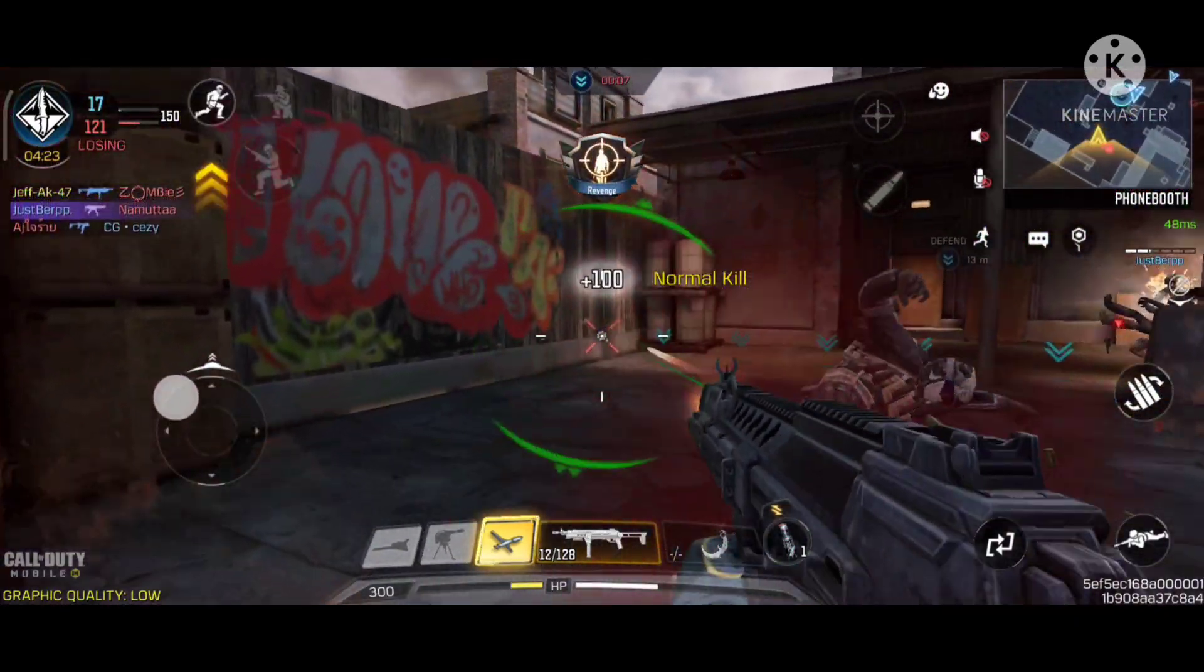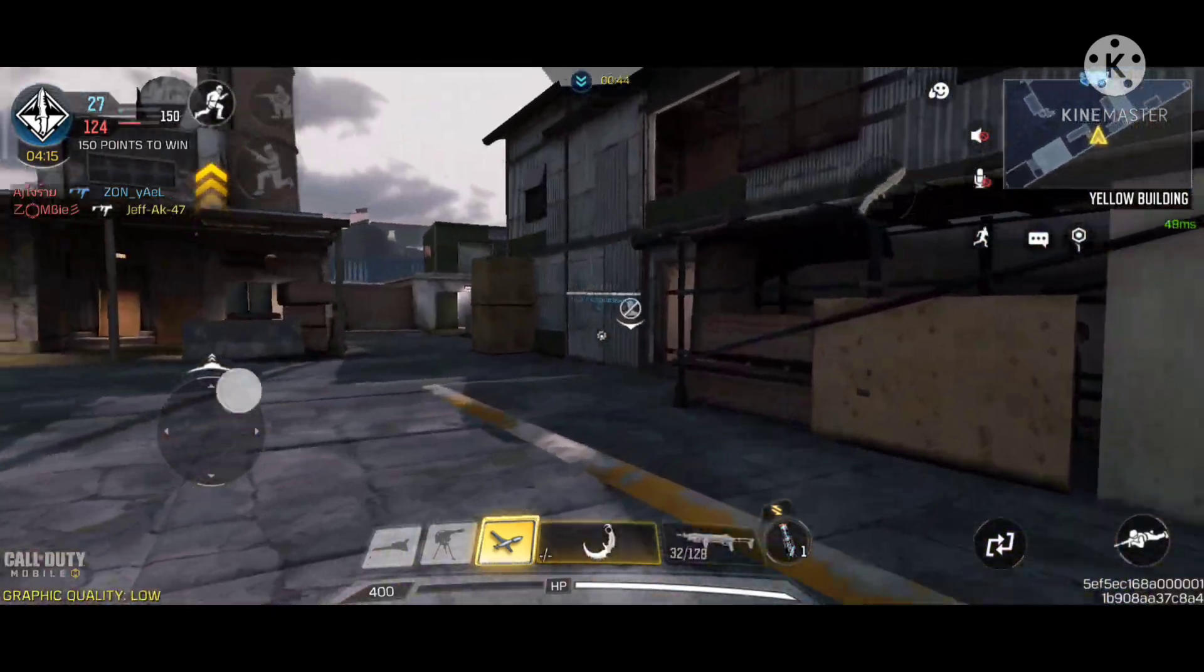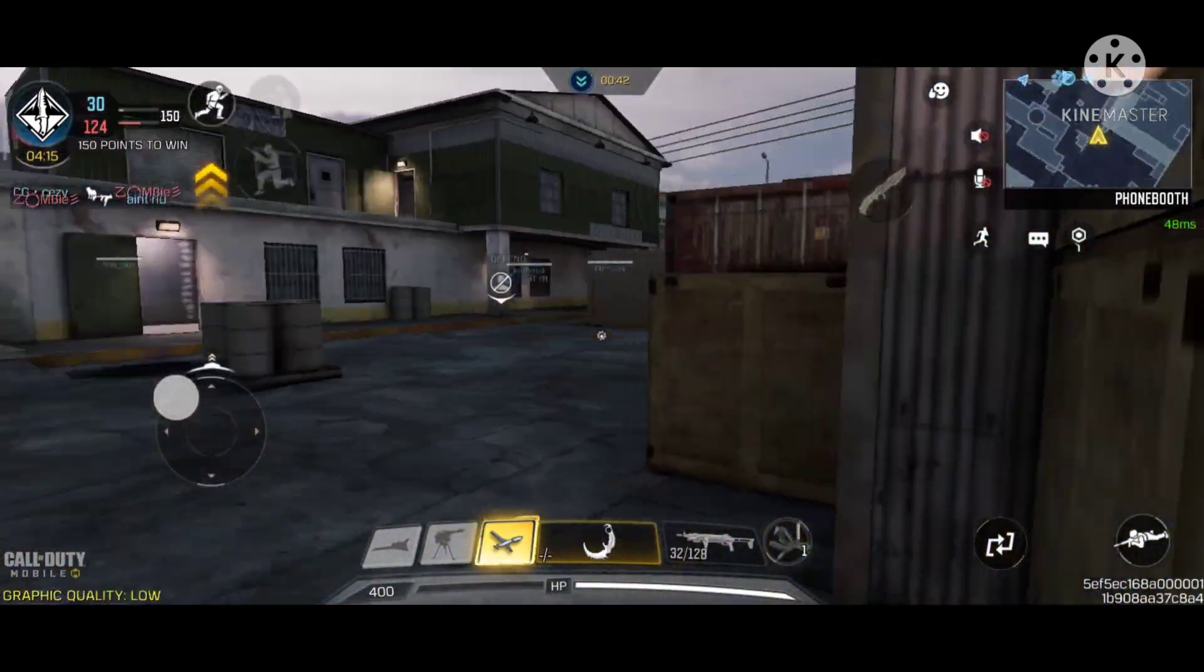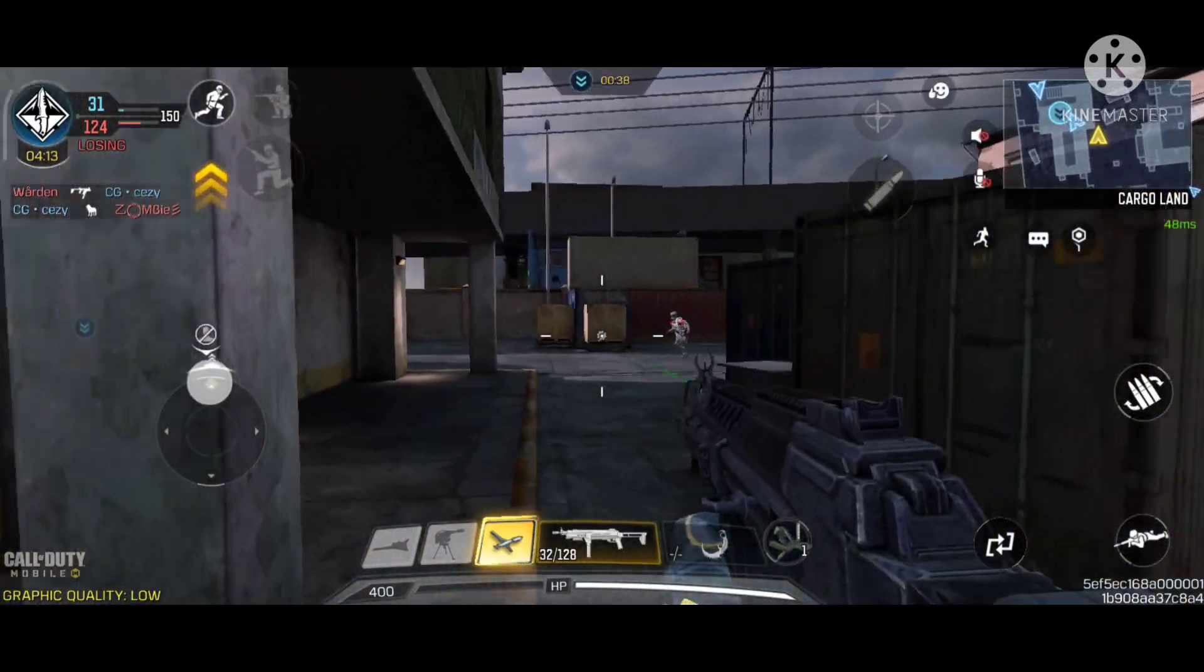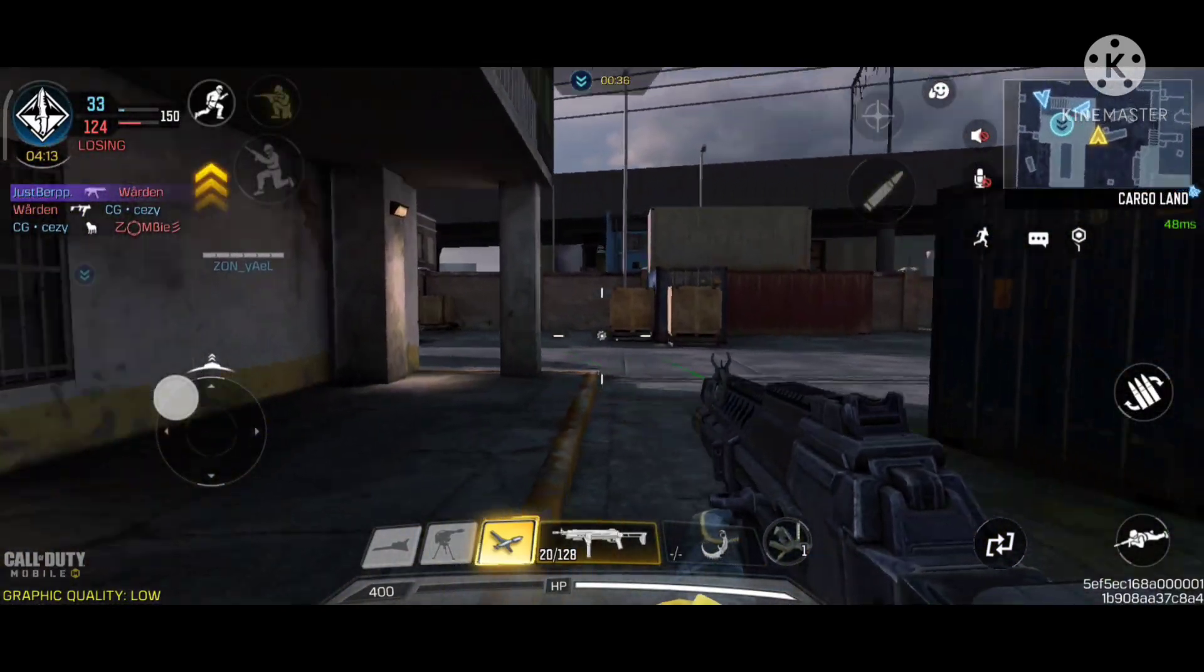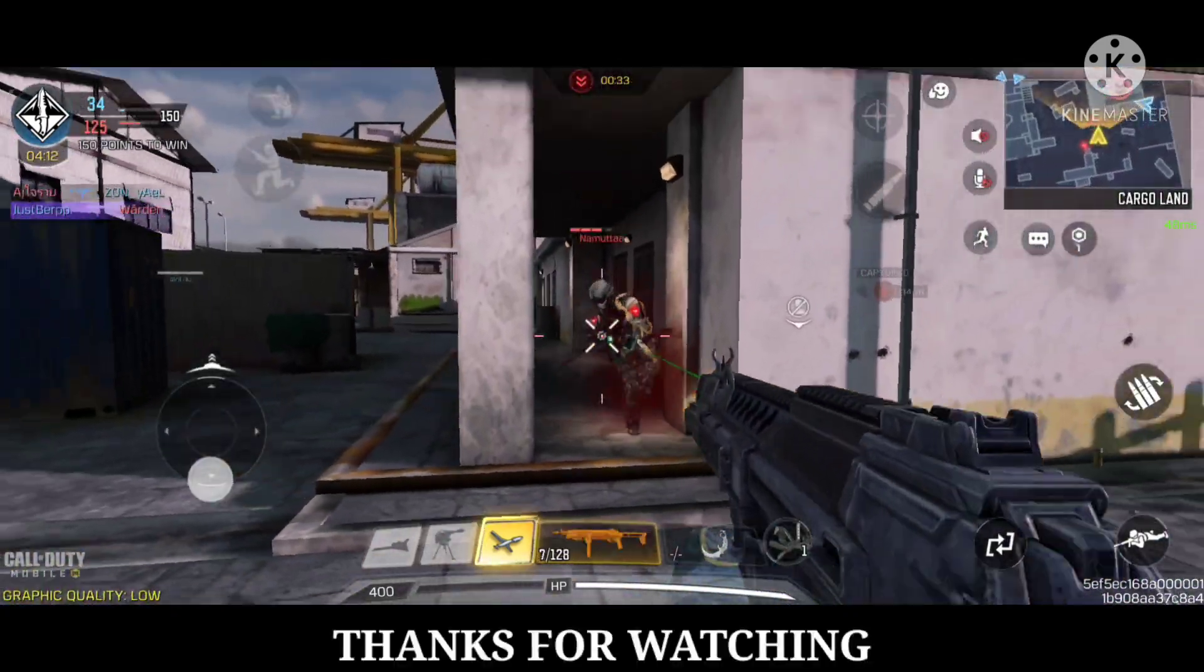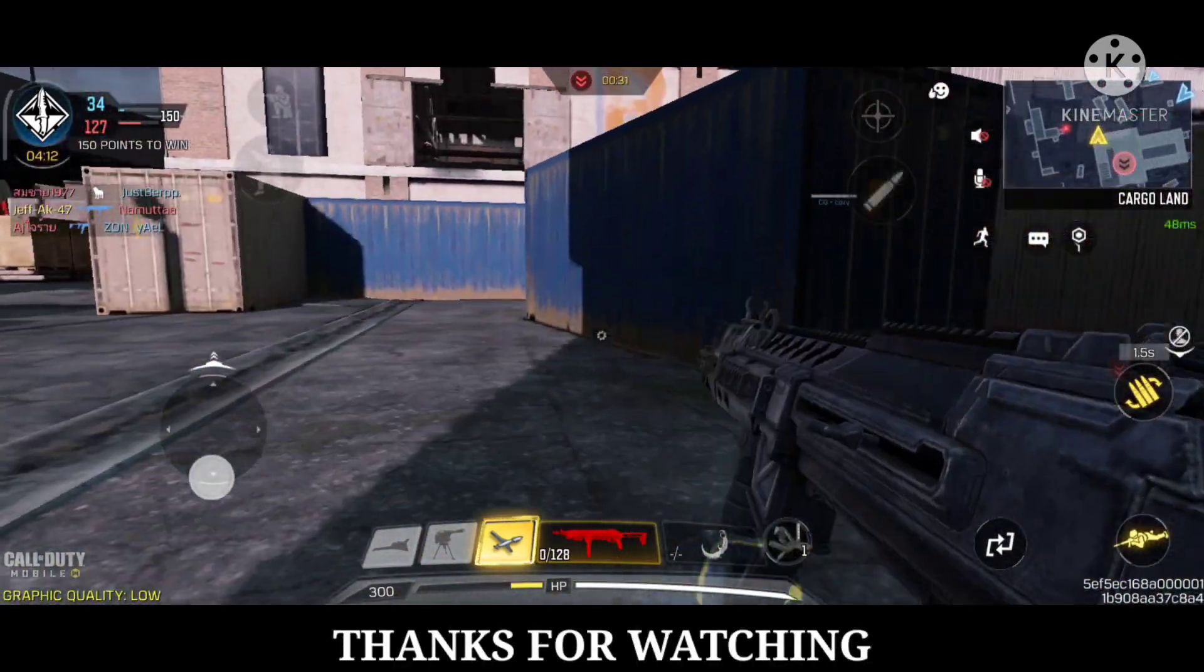Hard point, hard point is ours. Hard point contested. Hostiles have the hard point. Tango down!